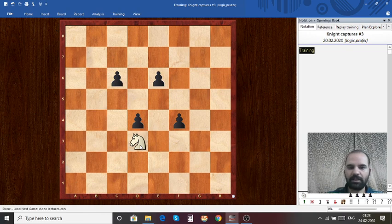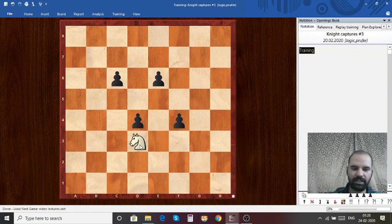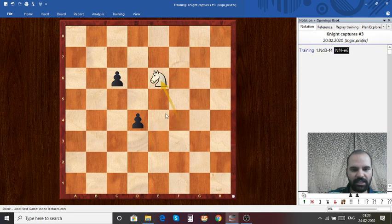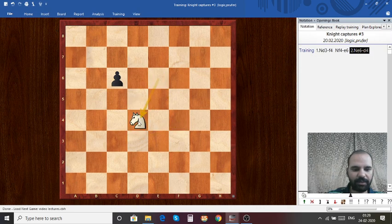Can you please pause the video and come up with the answer? The answer is Knight takes F4, Knight takes E6, Knight takes D4, and Knight takes C6.